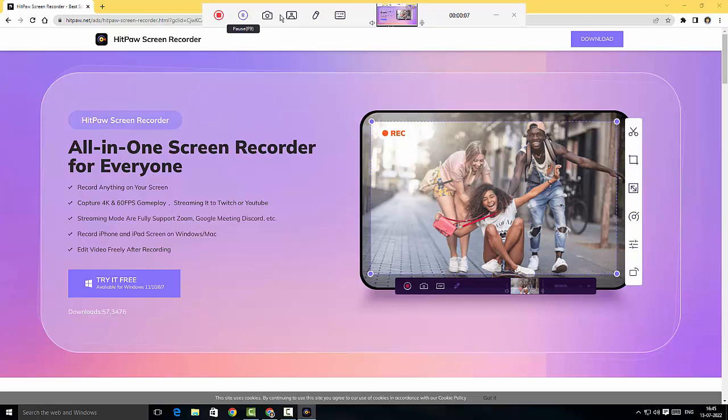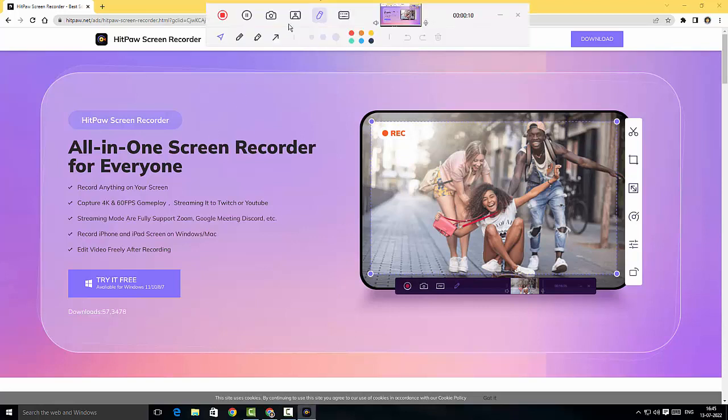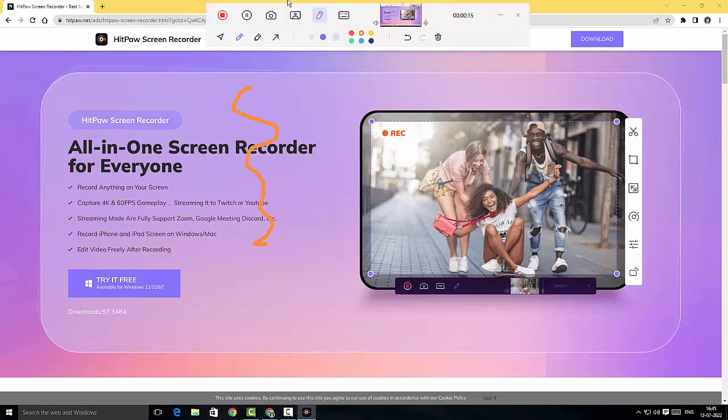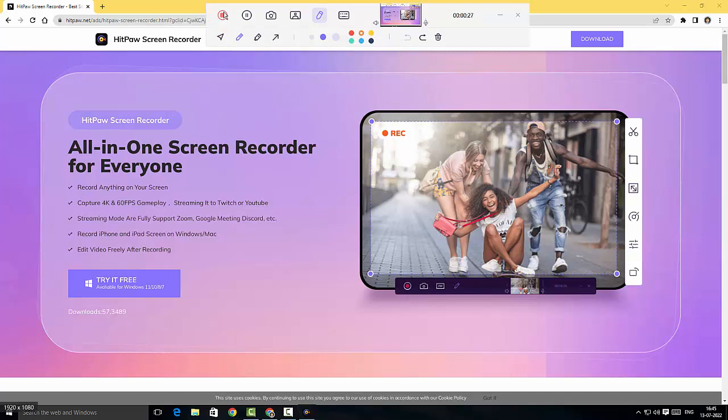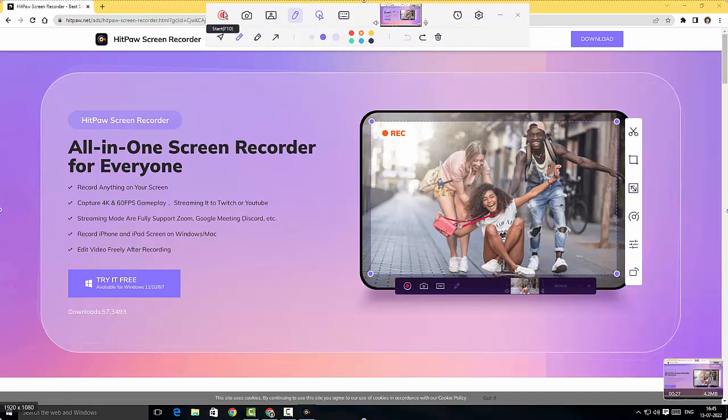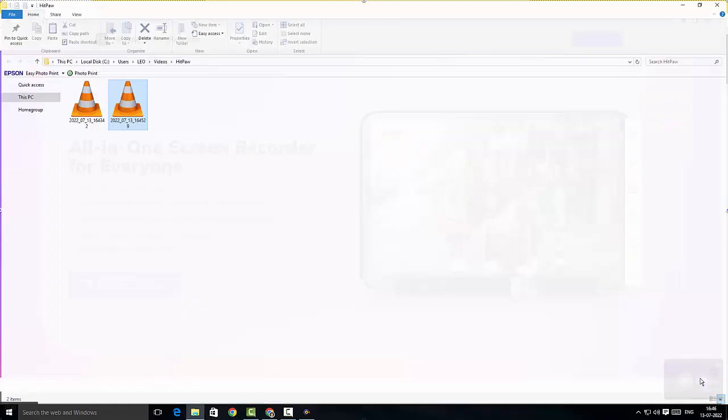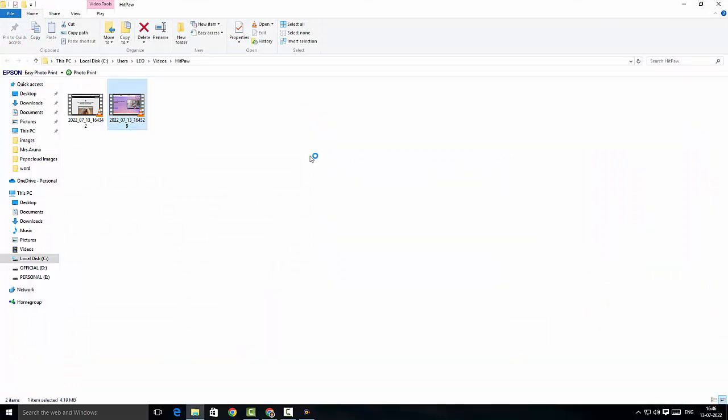I'll quickly show you how to annotate. I'll choose the pencil and I can draw wherever I want. These are the annotation options. I can actually change the color, I can include an arrow, or I can just press on undo to undo the task. I'm gonna stop this recording. I can actually see the recording here. I'm just gonna click on the folder option. I have a recording here so I'm just gonna click on the recording to preview.